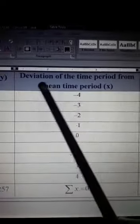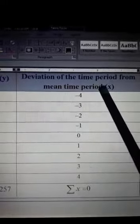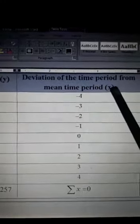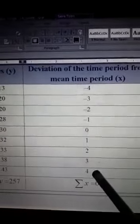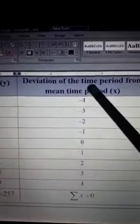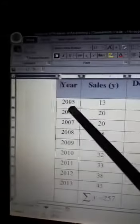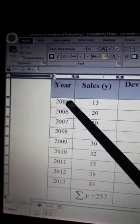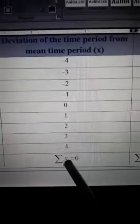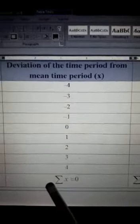The first column to add should have the heading 'deviation of the time period from the mean time period,' with the notation x. So x is nothing but the deviation of any time period from the mean time period. Computing values of x for each given time period and adding them all gives us the summation of x, which can also be used in those two equations.